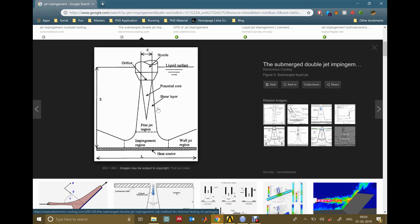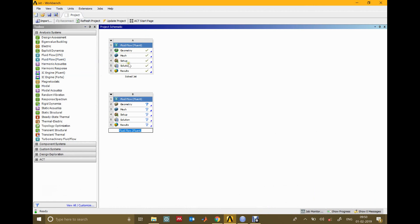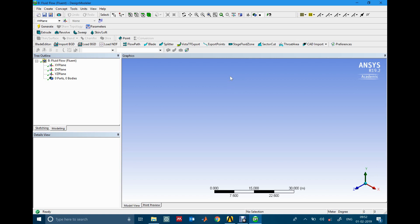We'll be trying to see if we can use different multi-phase models to simulate this problem in ANSYS Fluent. Going to the workbench, I've already solved this problem, so I'll demonstrate the geometry, mesh, and setup, and then head straight to the solution tab, because this is a transient problem and it takes a while to set up.